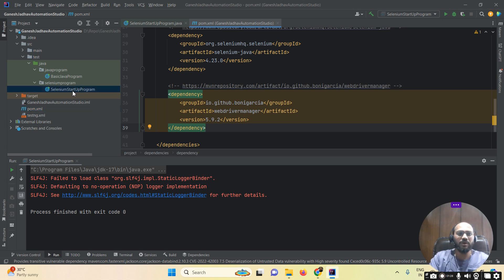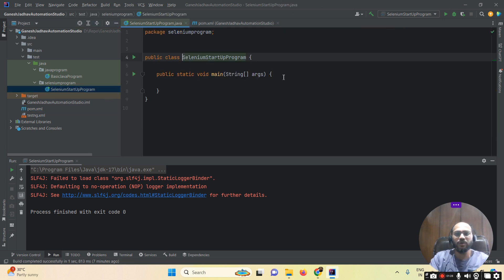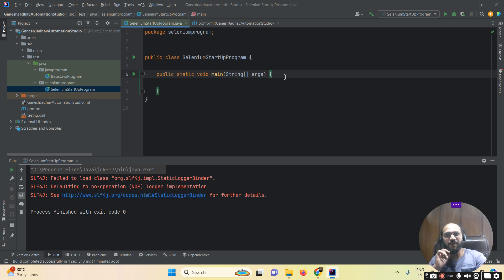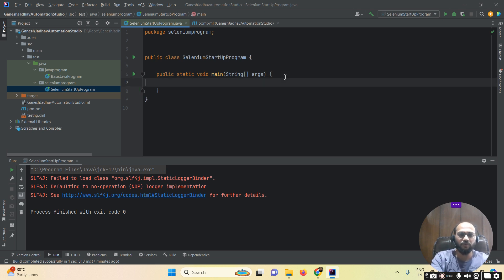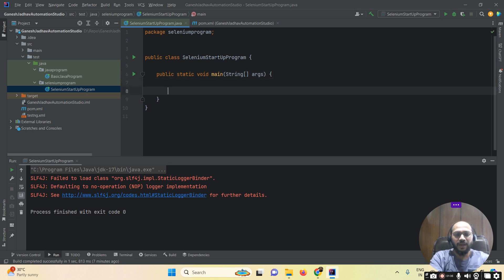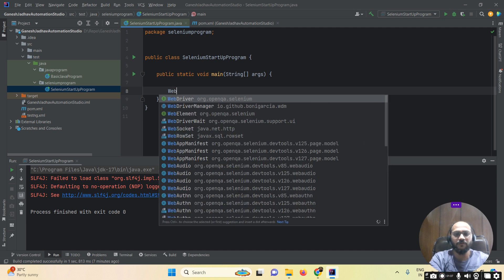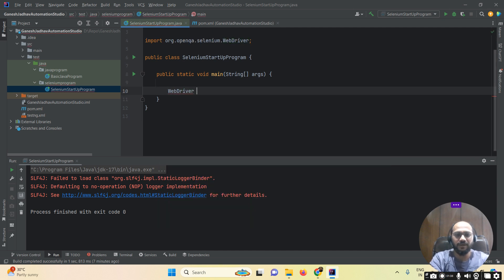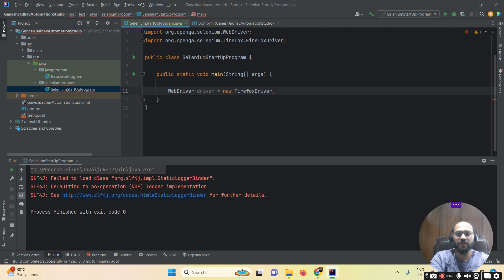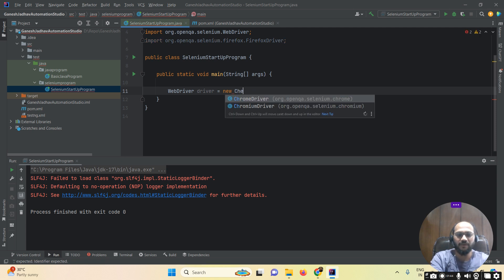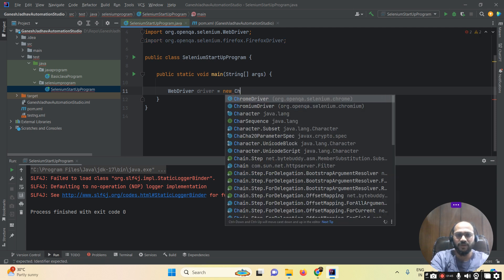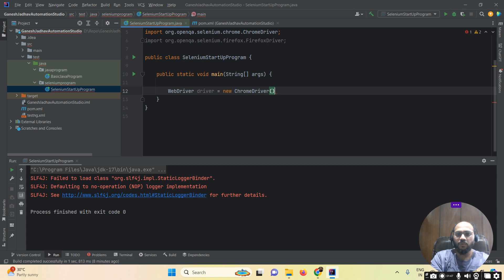Now I have to open the Facebook application. First, I write: WebDriver driver = new ChromeDriver(). Then driver.get() with the URL https://www.facebook.com. Once this is done, I also add driver.close().